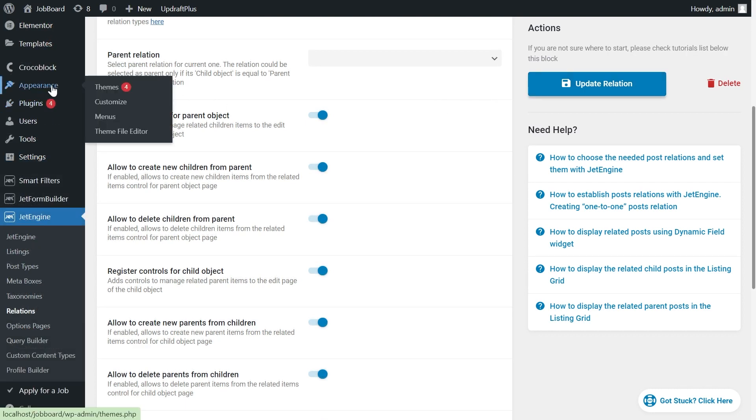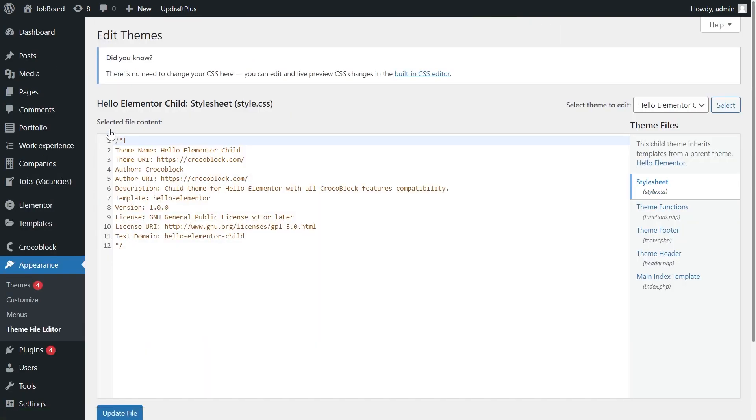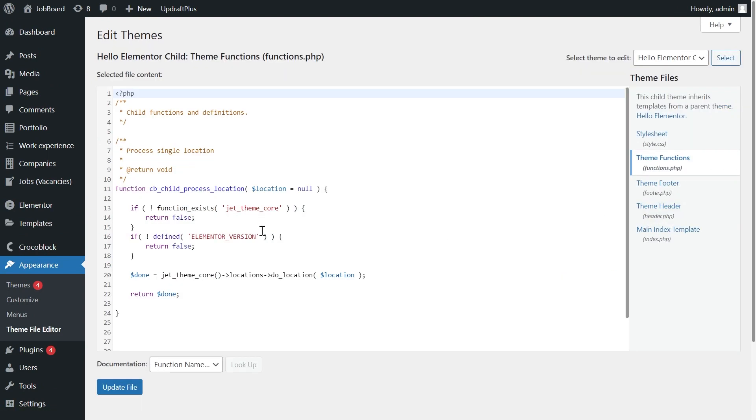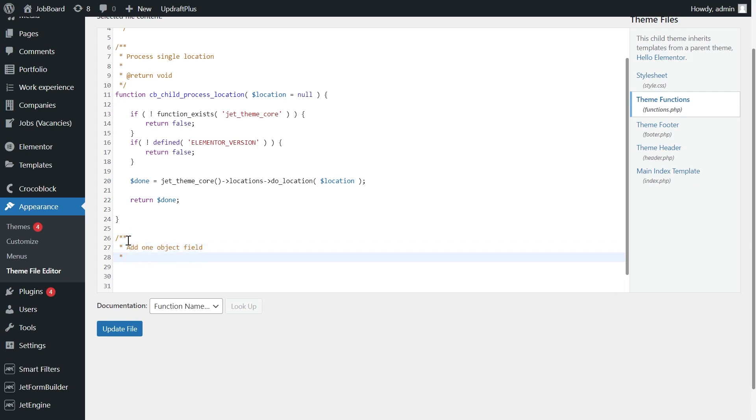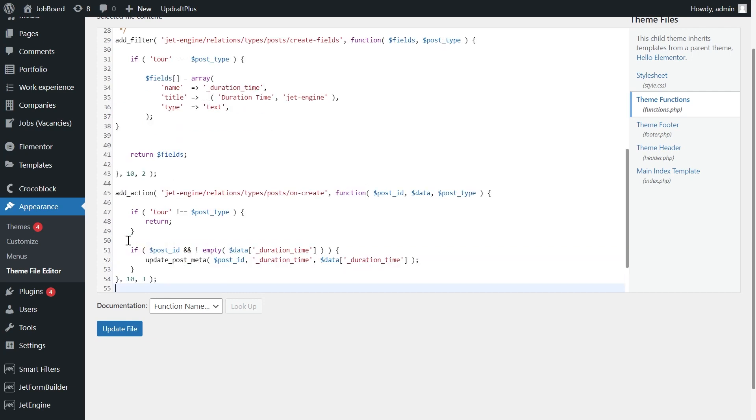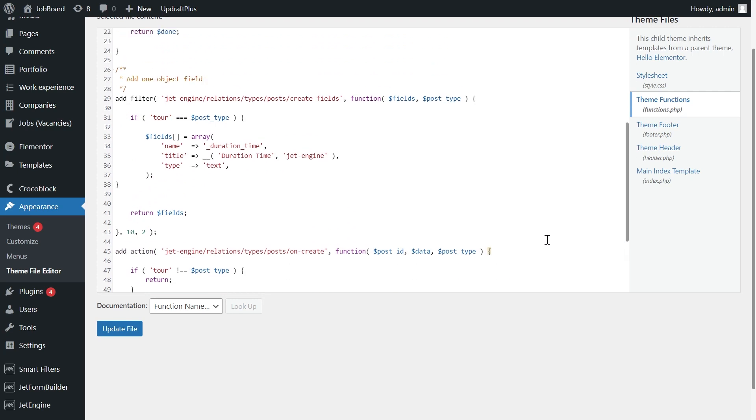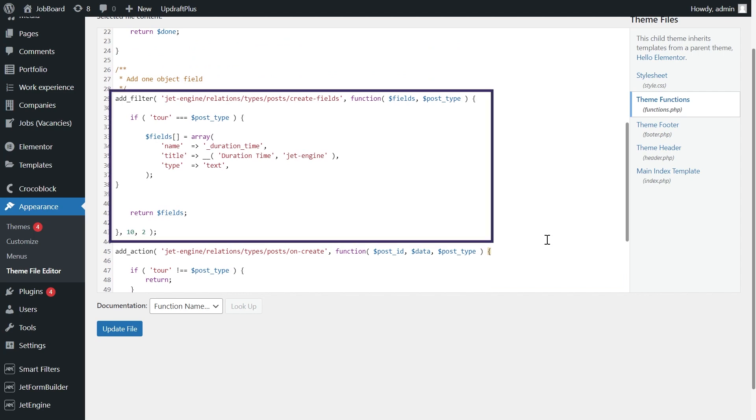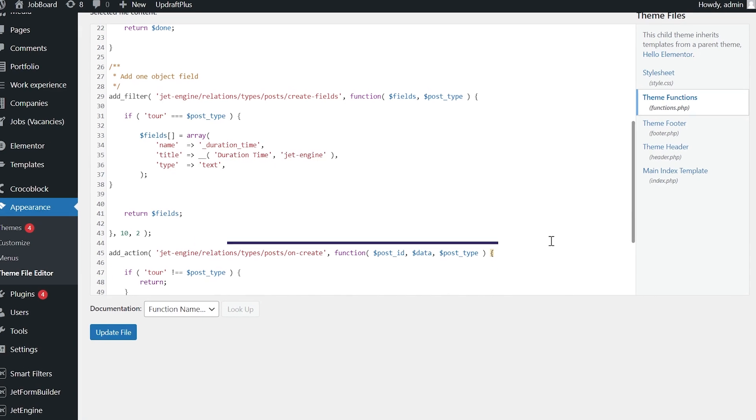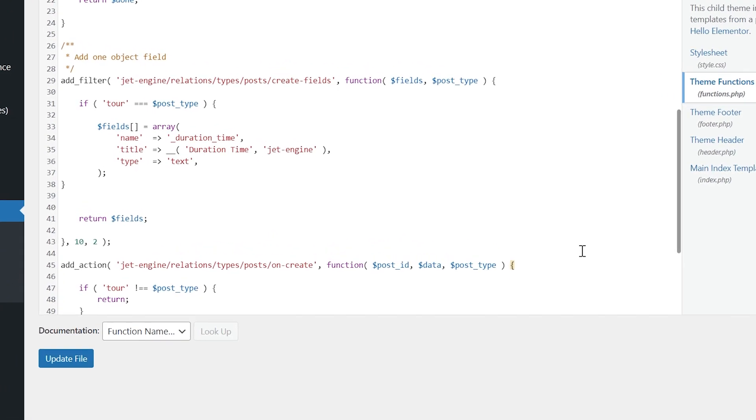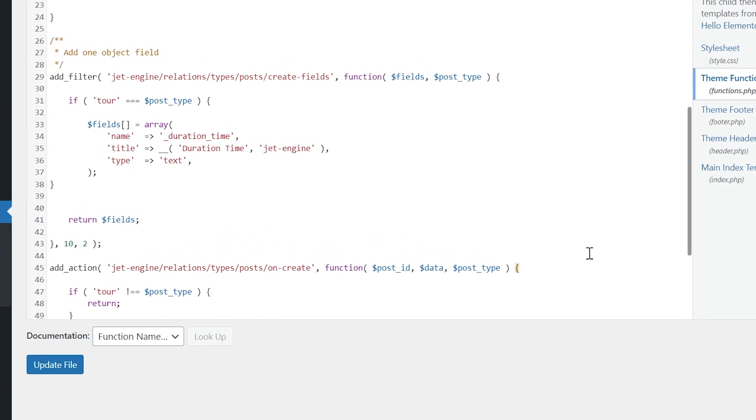Head to the WordPress dashboard, Appearance, Theme Editor. Open the Theme Functions tab of your currently active WordPress theme. And then you copy and paste the following code. You will find it in the link in the description to this video, or in our written tutorial. This code adds the additional field to the popup, and this one saves the data.